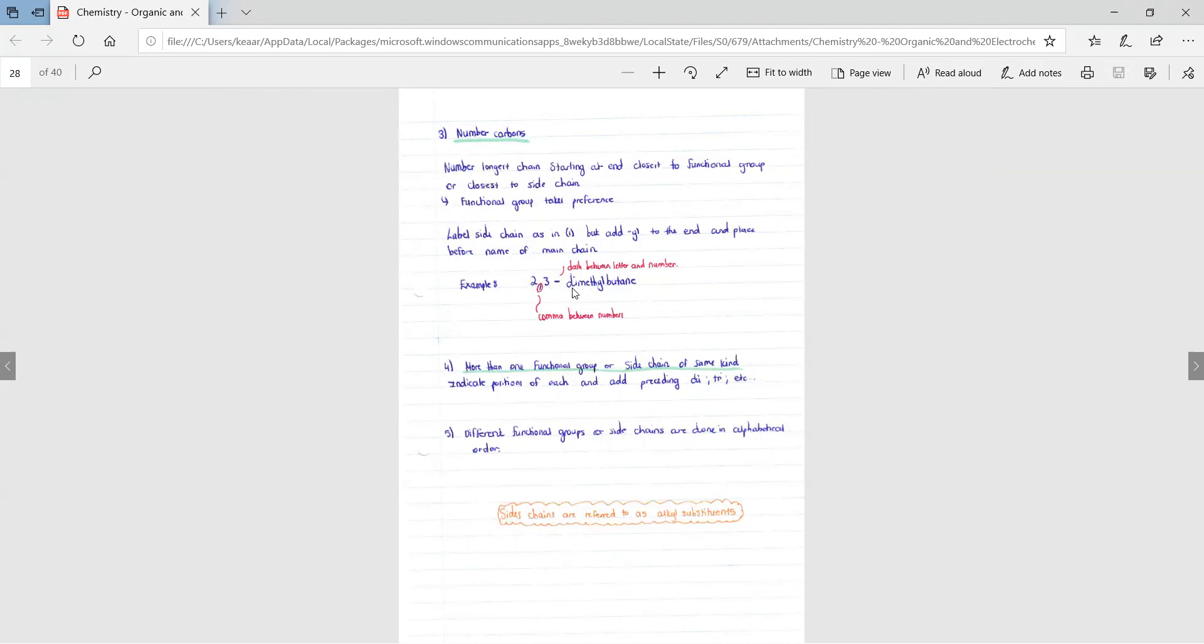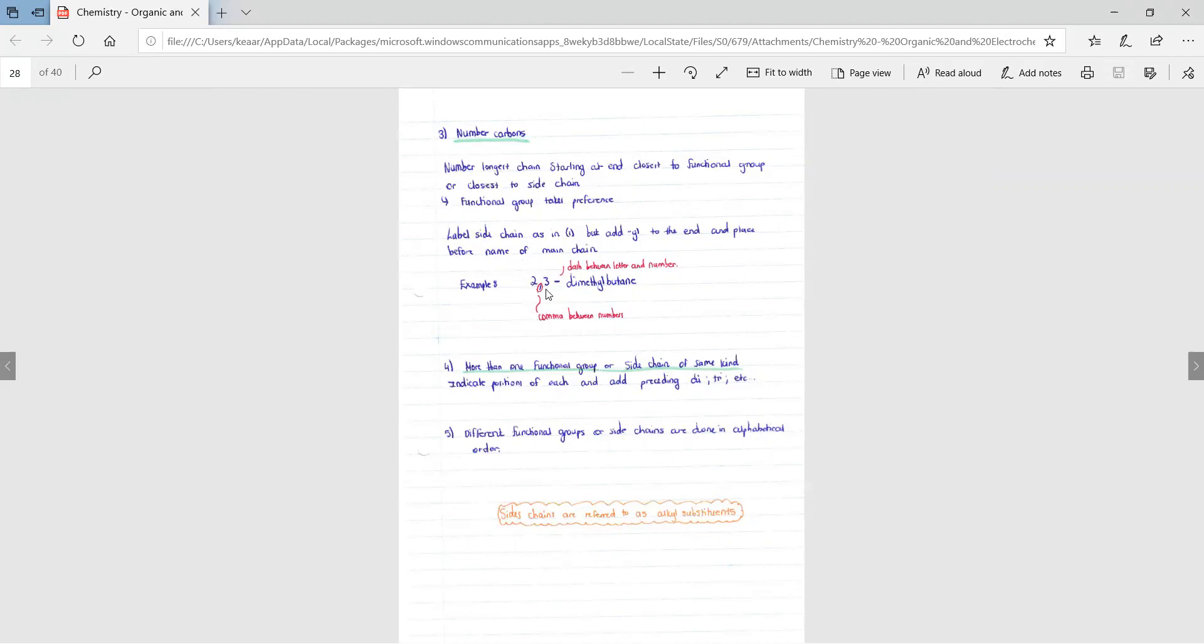We write di because there are two side chains and we have the meth because each side chain contains one carbon each. And then the butane is because there are four carbons in the main chain and it consists of only single bonds.